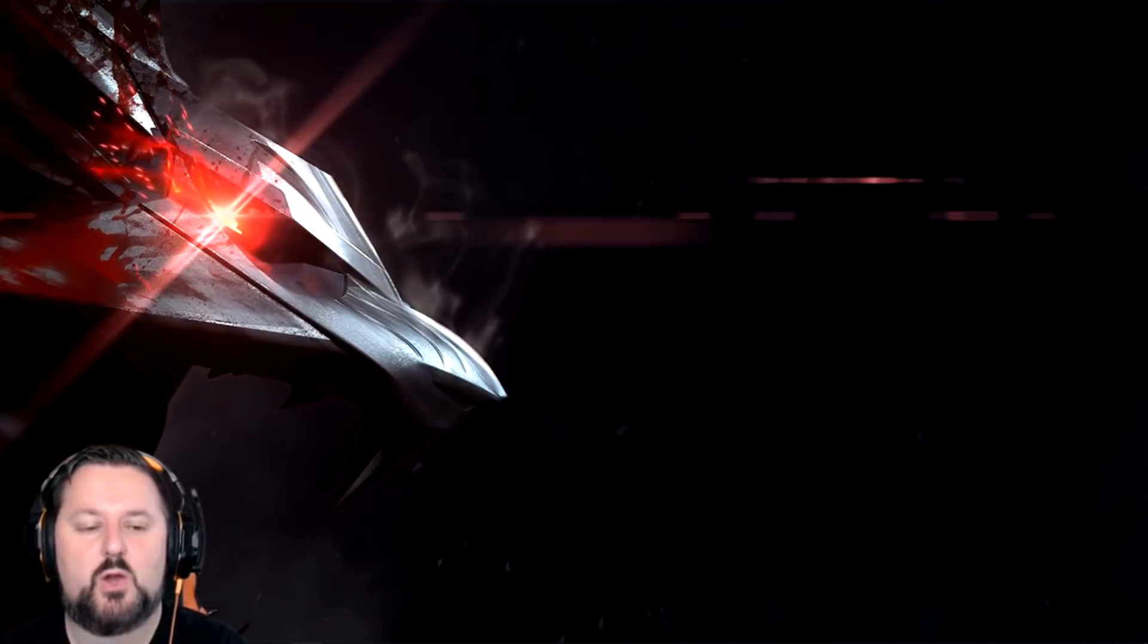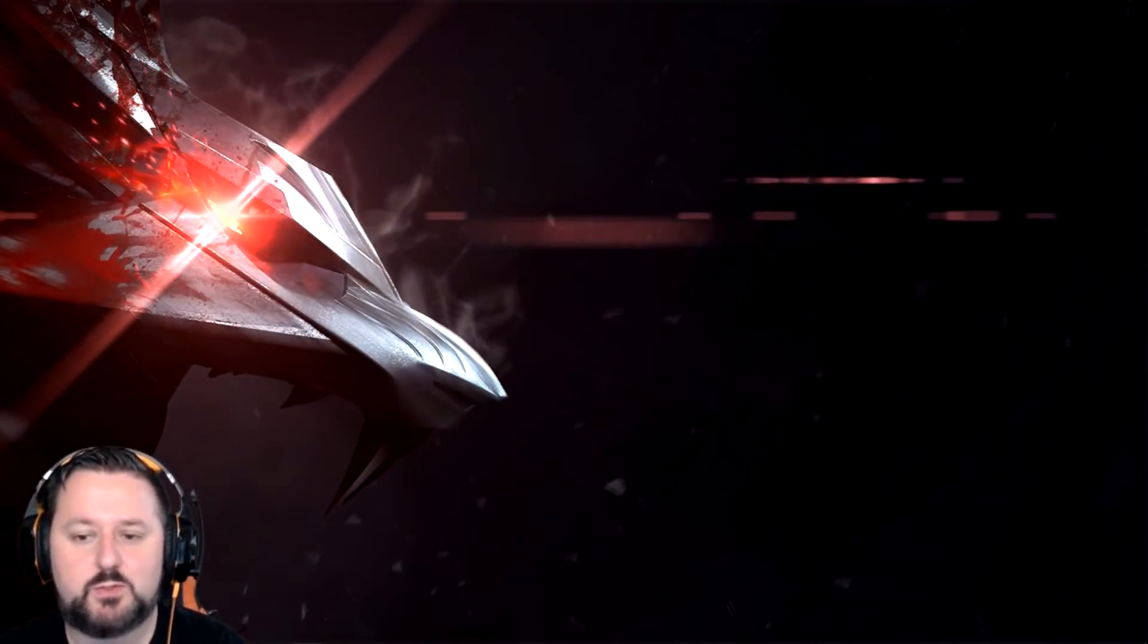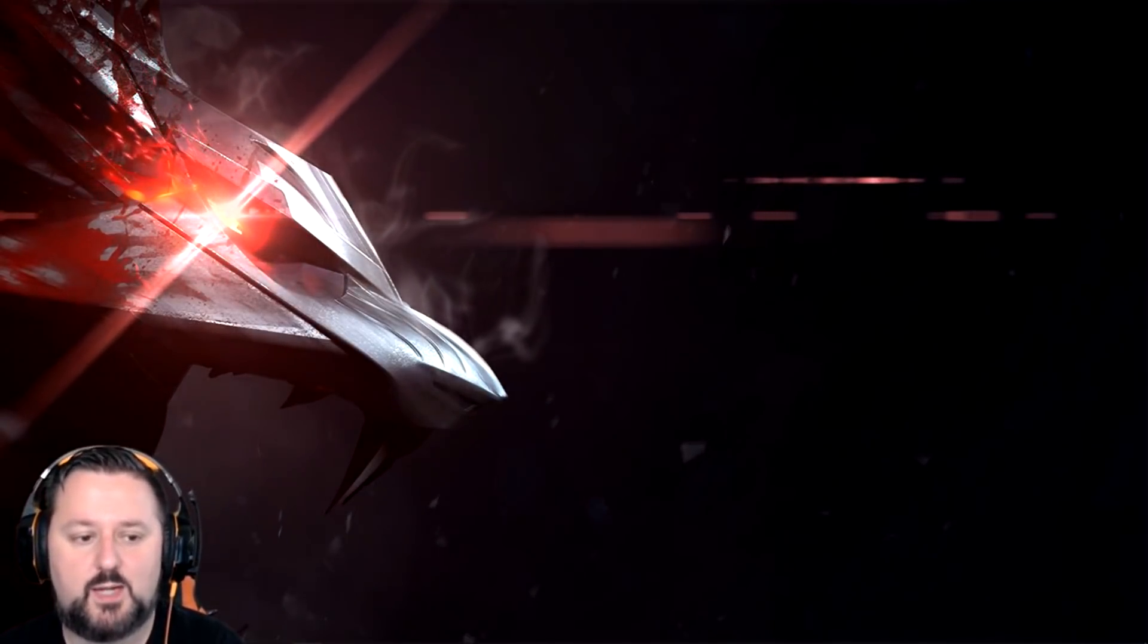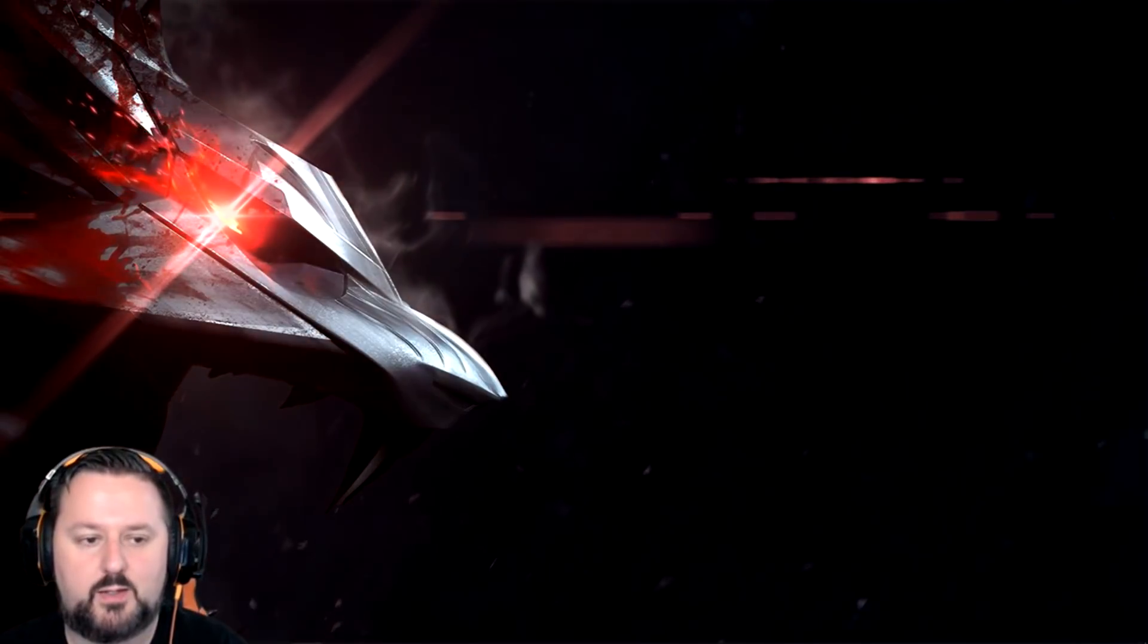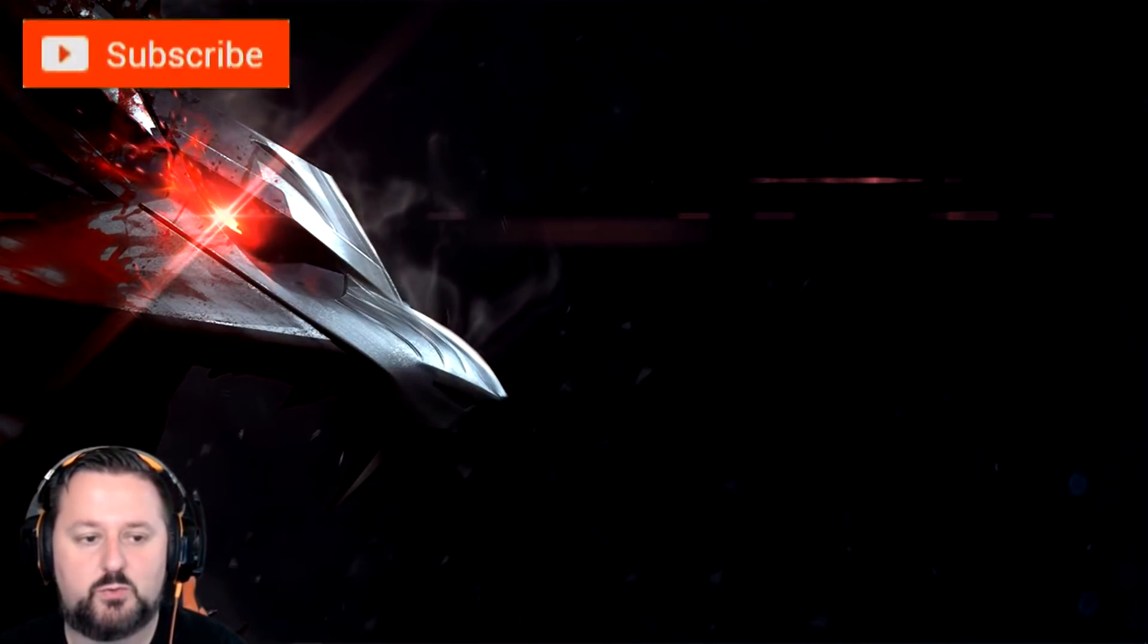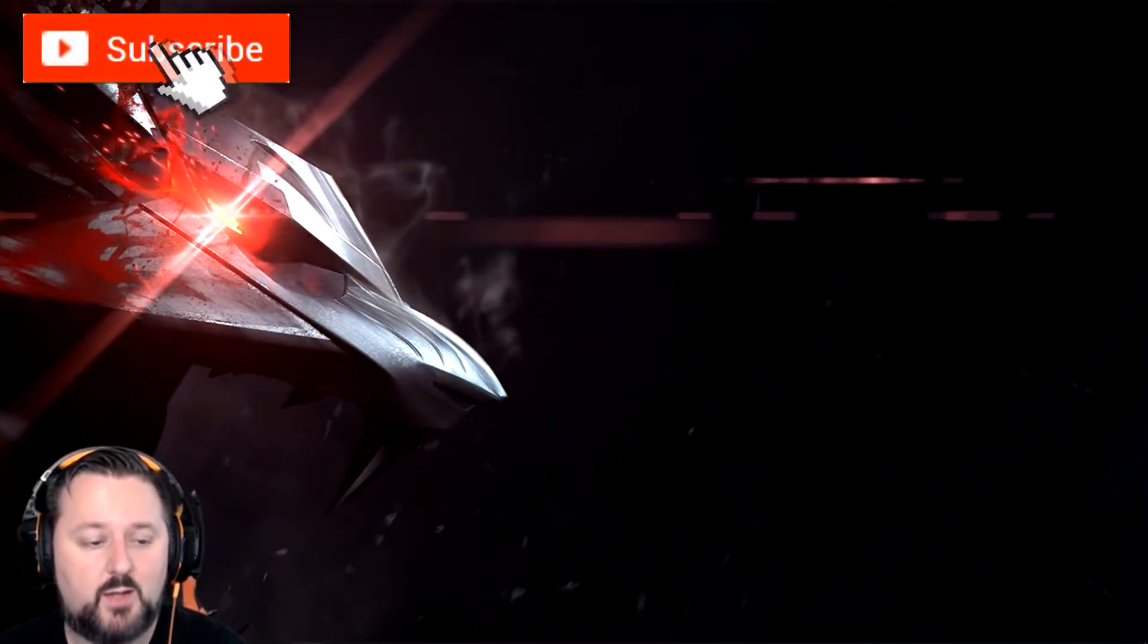People are always asking, where do you get those backgrounds? Basically you are seeing my desktop on Windows right now and I have a bunch of different ones that go through and animate.